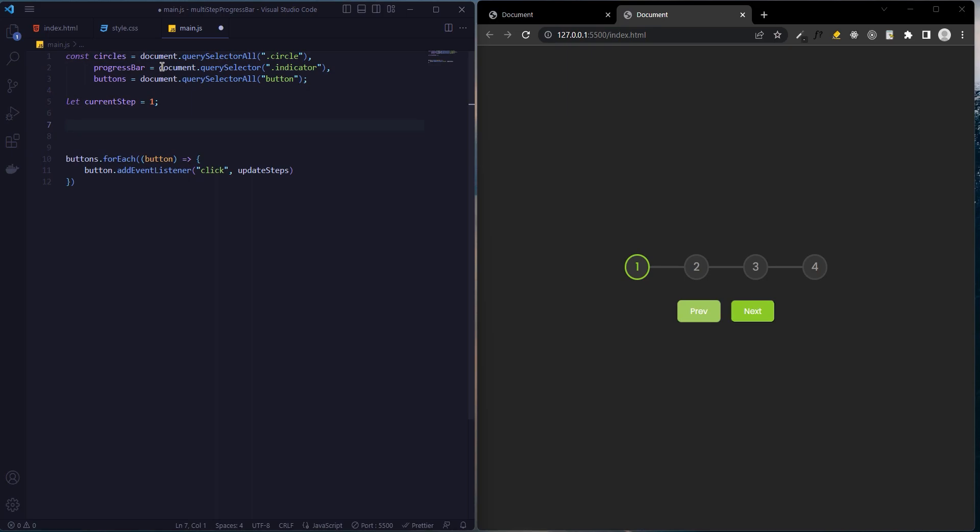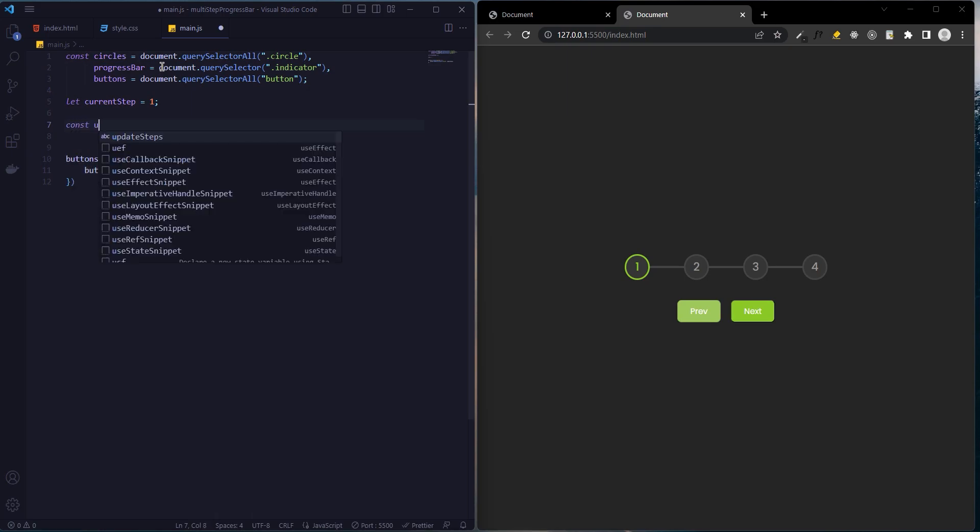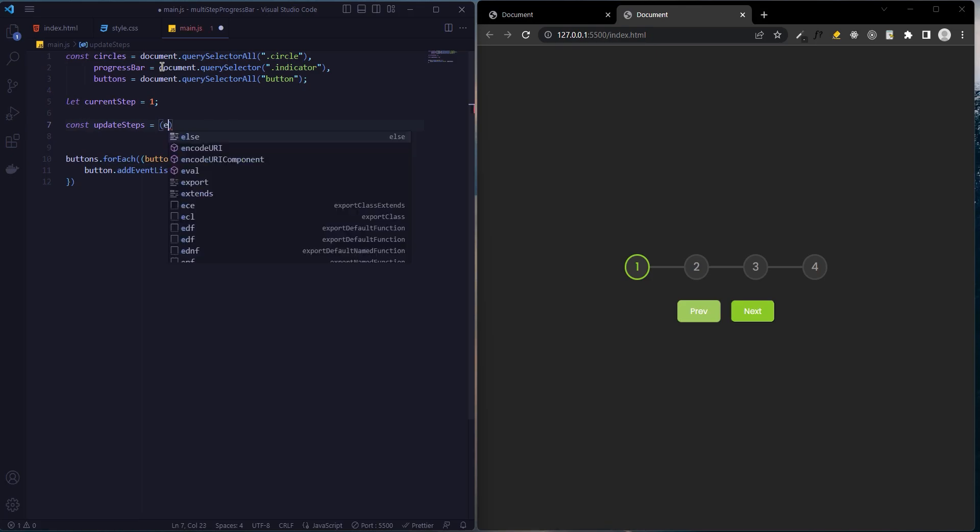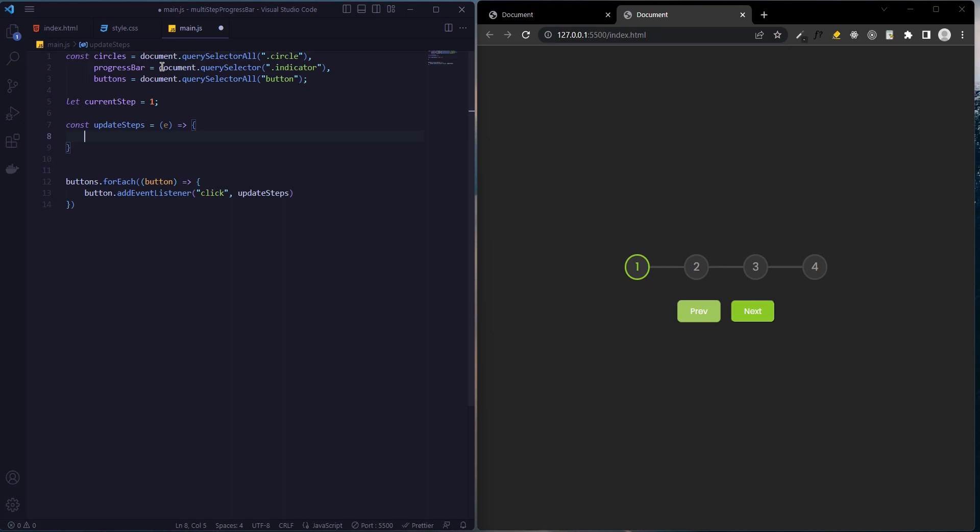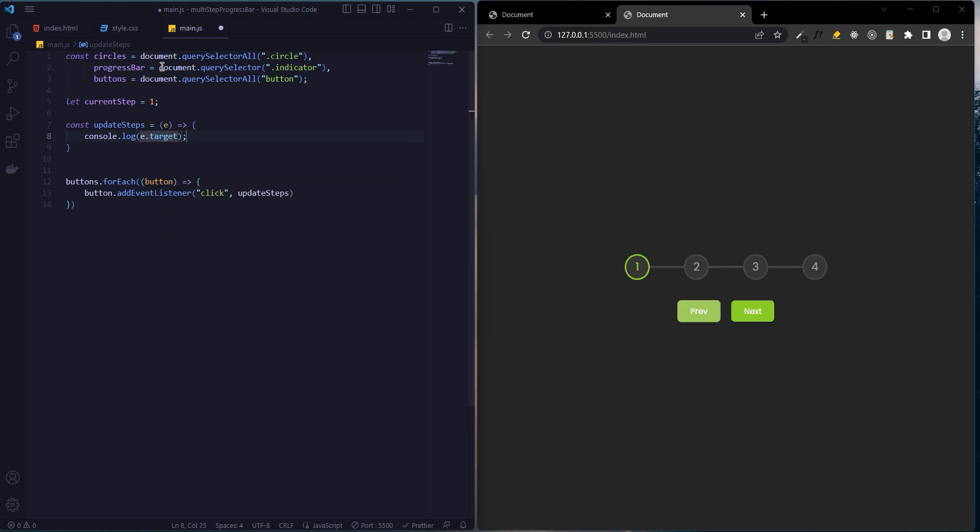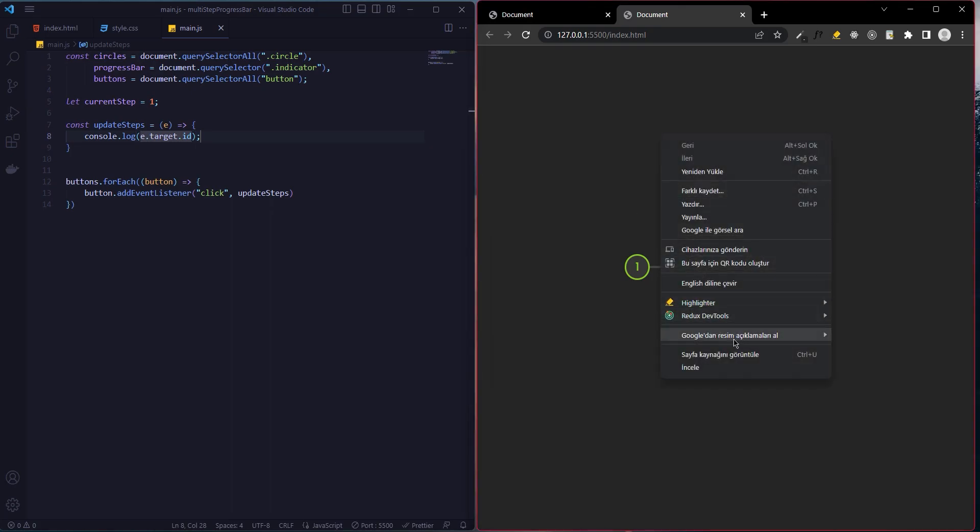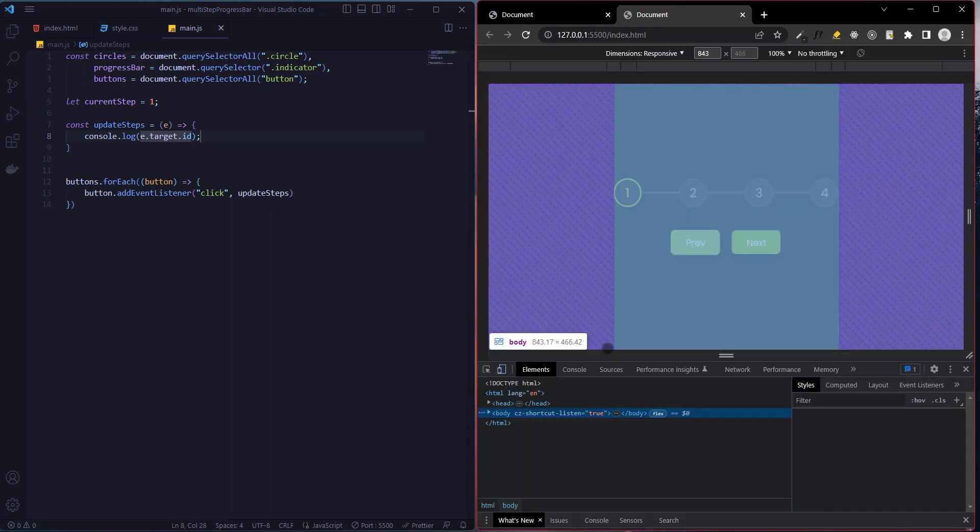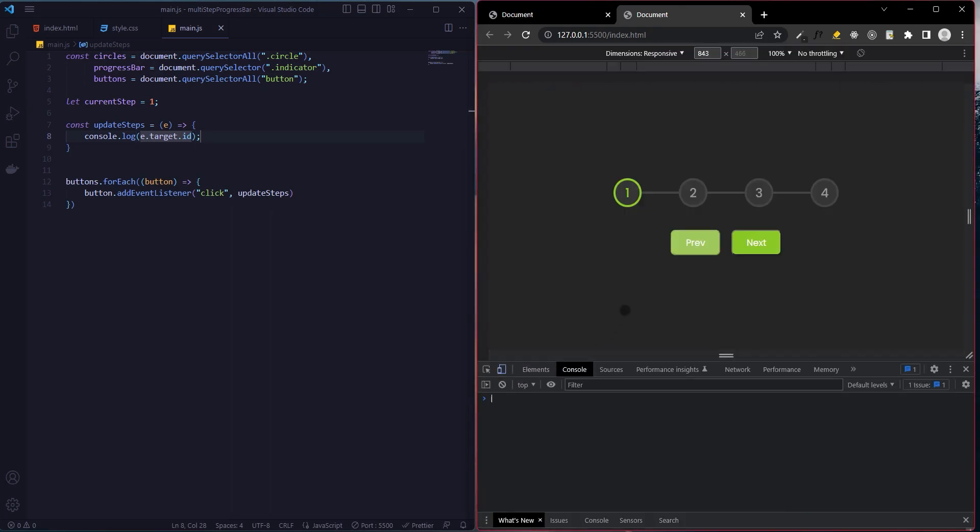Now let's create a function. Its parameters will be events. Let's see what console.log and event.target.id correspond to. When we click on the next button, we reach the next button. When we click on the previous button, we reach disabled.